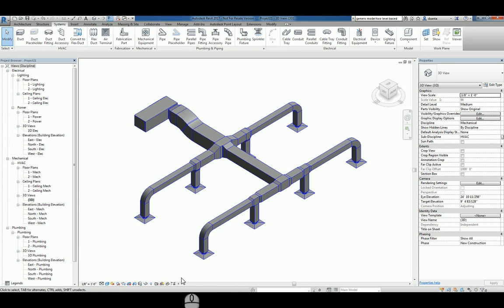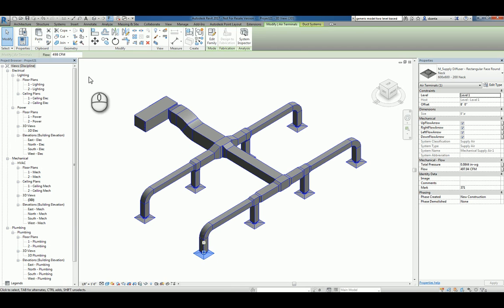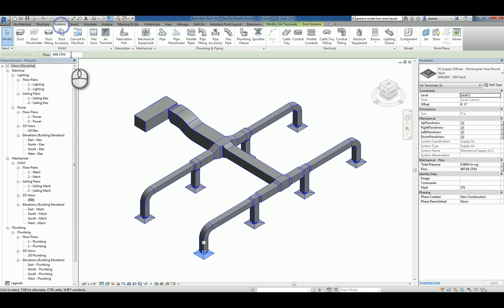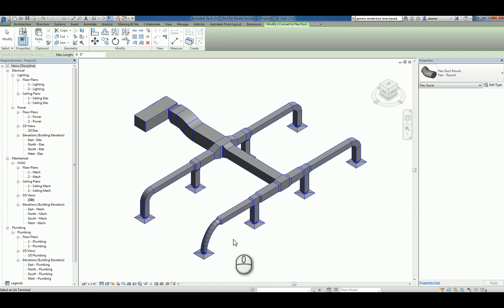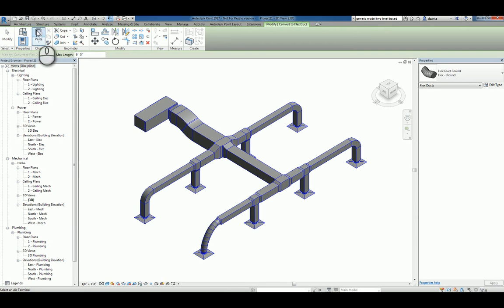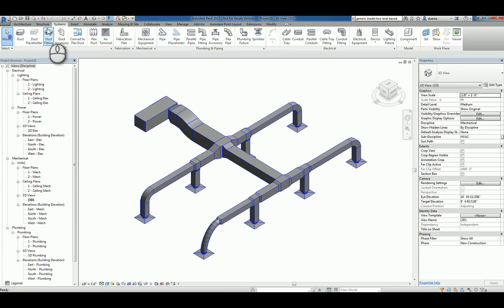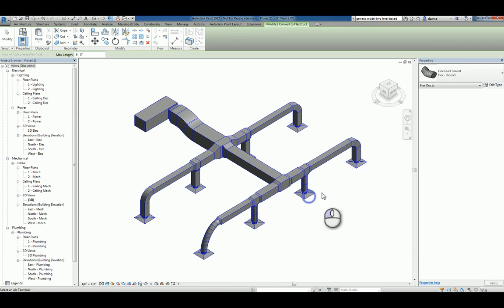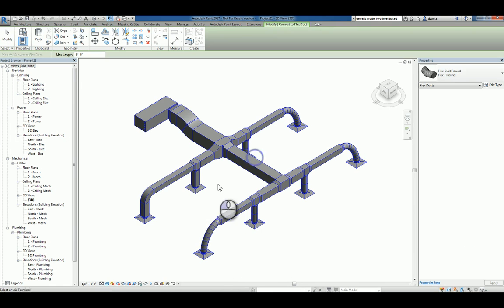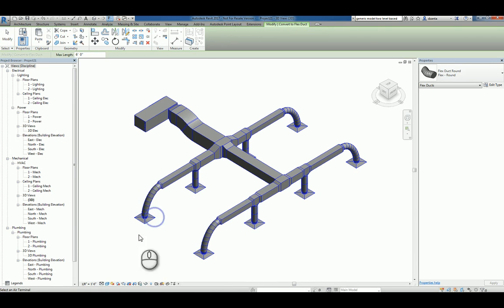By the way, one last thing. If I select a terminal like this and I go back to my systems and I click Convert to Flexible Duct, I can pick that terminal and it will convert that portion. So I can use that command all day if I need to, to pick the ones that I want and it will convert them to Flexible Duct.